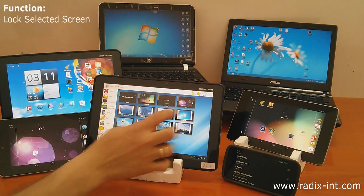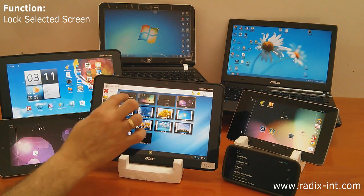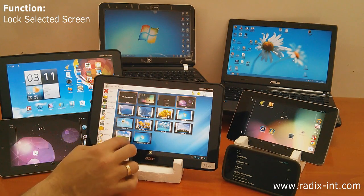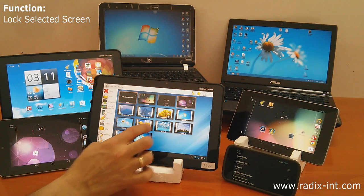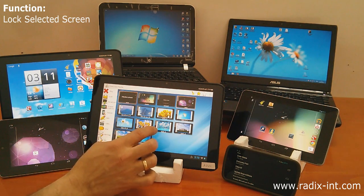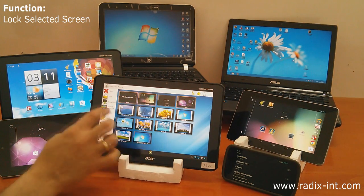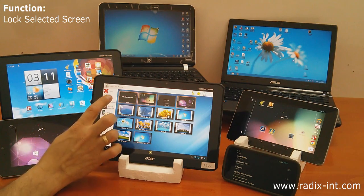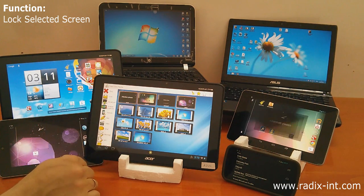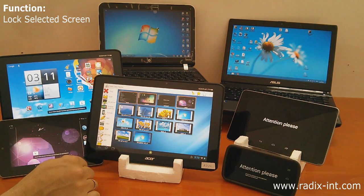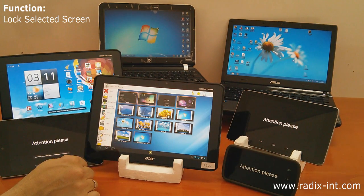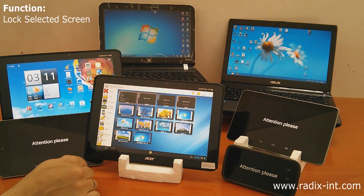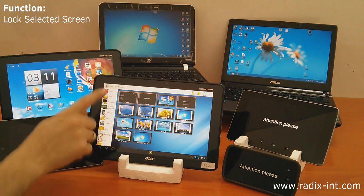Let's select only some of the Android devices in our virtual class and lock them out. Once again, any number of students' screens can be selected for locking.